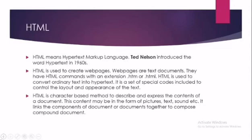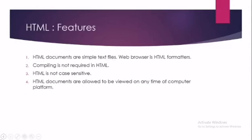The next is Features, HTML features. HTML documents are simple text files. Web browser is HTML formatter. The coding which you write is just a simple text file format and the web browser will show you the formatted text. So it is an HTML formatter. For example, if you want to change the background color of the document, change the text color, or change the text size, then all that formatting will be visible in the web browser.